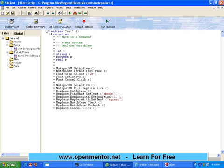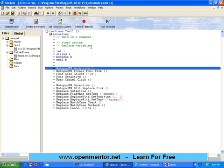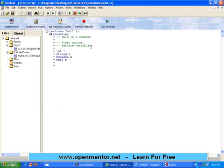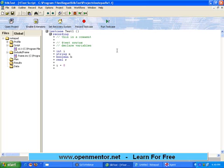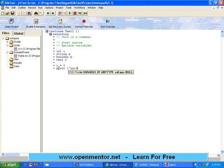If I want to initialize a variable, all I need to do is: i equal to zero — exactly like any other language. Now, print something on the window. Variable declaration is very easy. To print hello world, the command is: print within bracket, hello open mentor audience.